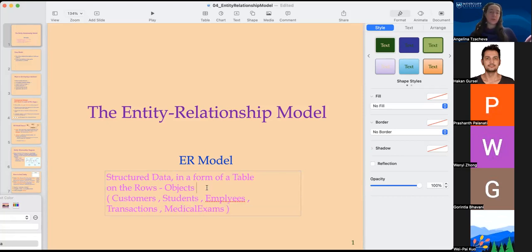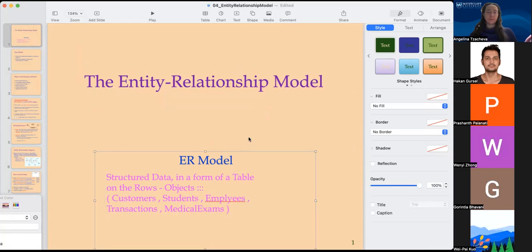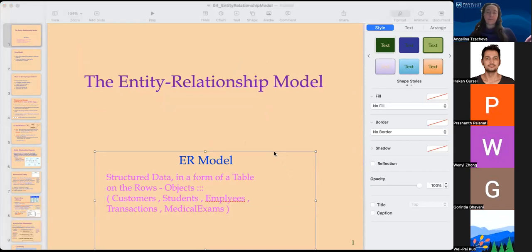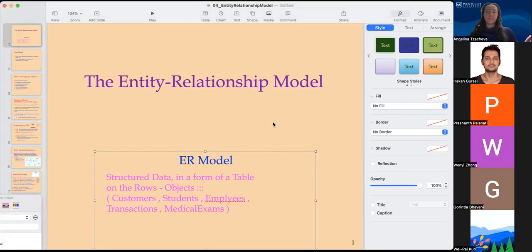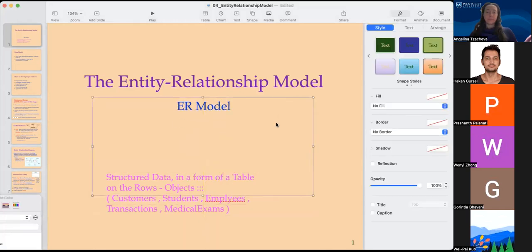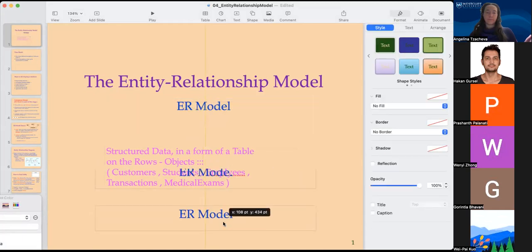Or they could be medical exams that were performed on certain patients in a hospital. Objects are called objects because they could be anything. On the columns we have the descriptions of those objects.